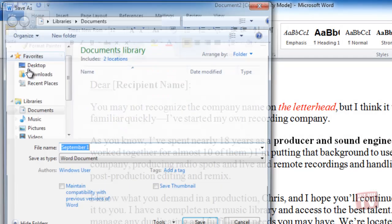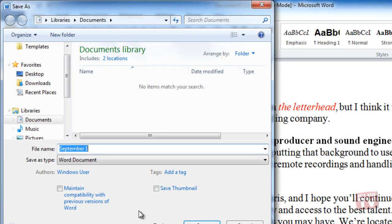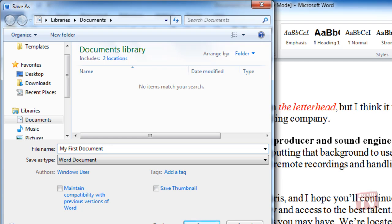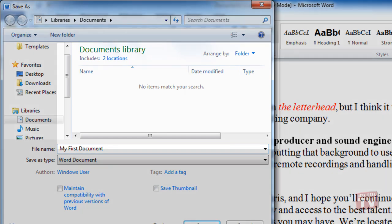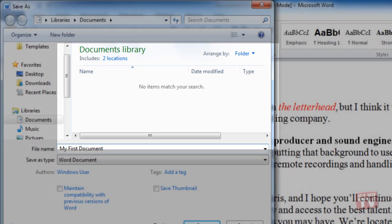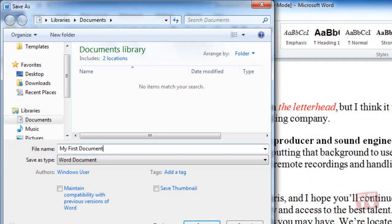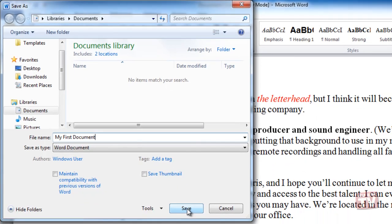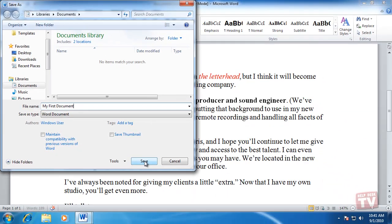Now, enter a descriptive name in the File Name text box. As mentioned, when you save a file for the first time, in the Save As dialog box, Office shows you the contents of your Documents folder by default. If this folder is alright for you, go ahead and click the Save button.